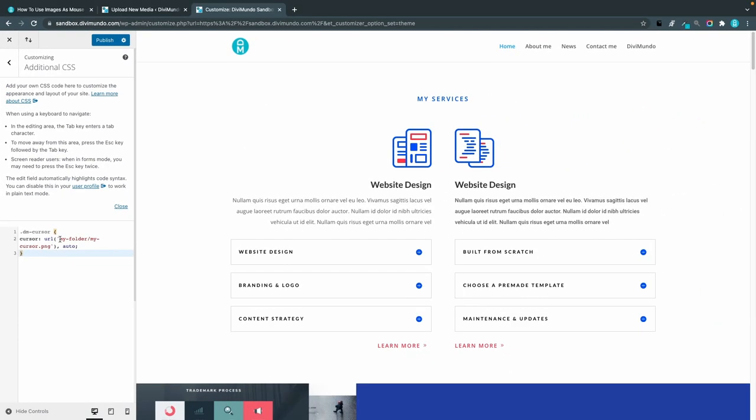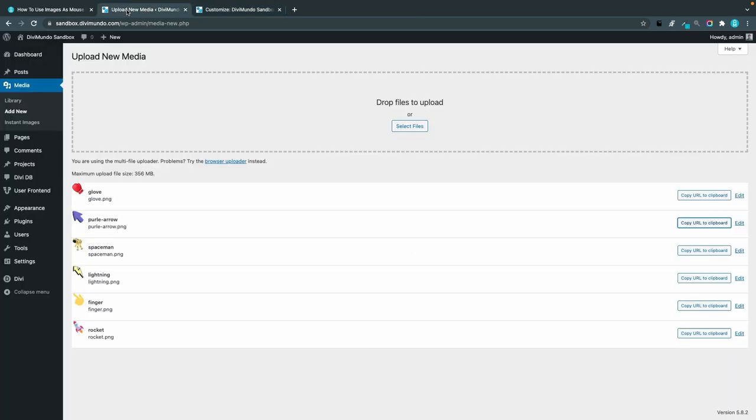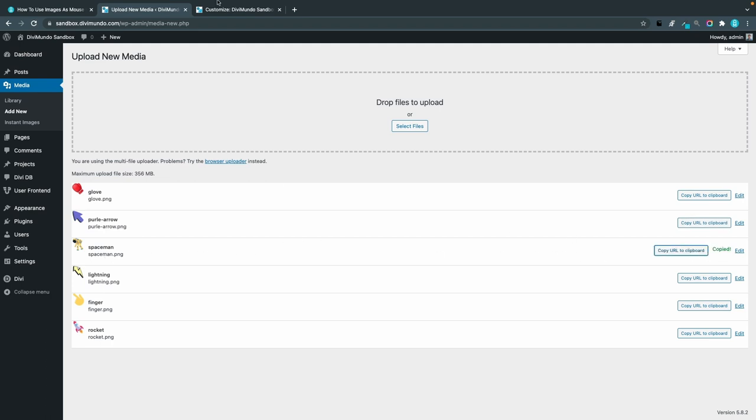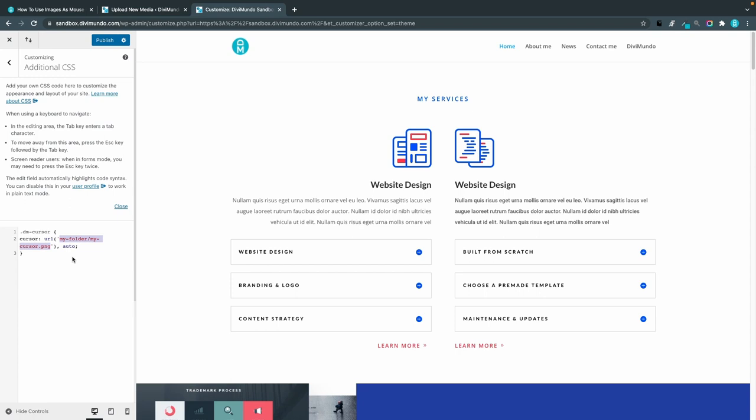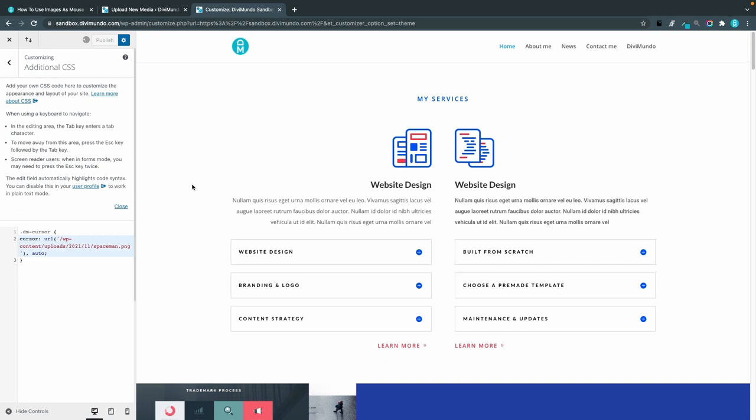As you can see I will now target a specific class called dm-cursor that I just created. Let's paste the URL to one of my mouse cursors. We can use maybe the spaceman this time so I'll copy that URL and go back to the theme customizer and paste it. Let's remove the domain to keep it slim and I will publish.